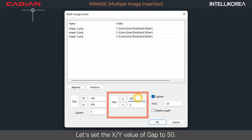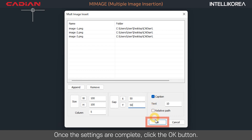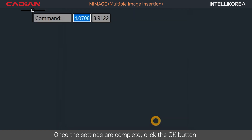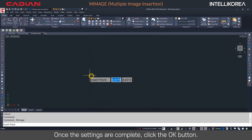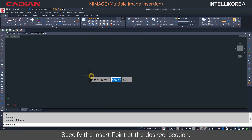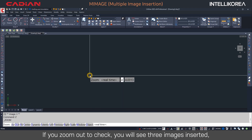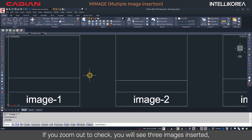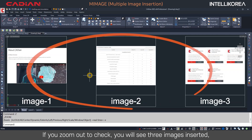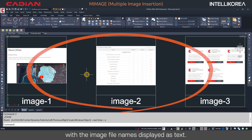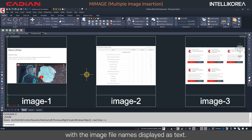Let's set the XY value of Gap to 50. Once the settings are complete, click the OK button. Specify the insert point at the desired location. If you zoom out to check, you will see three images inserted, with the image file names displayed as text.